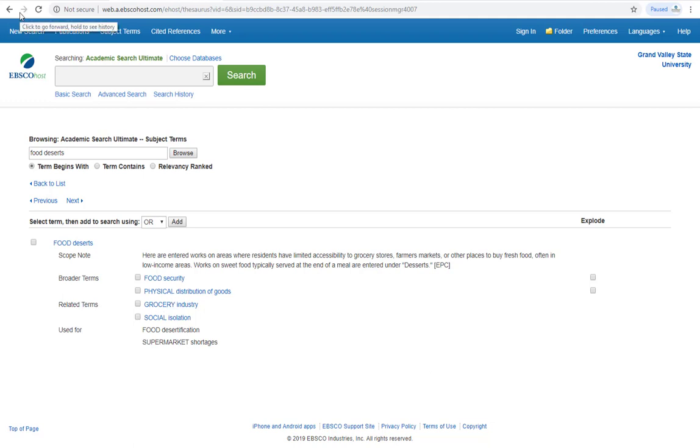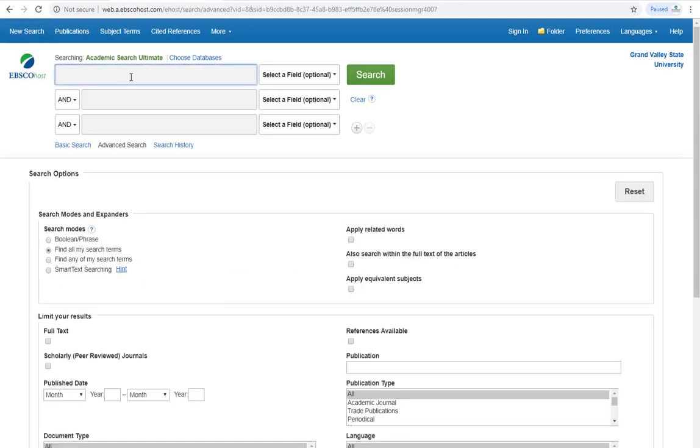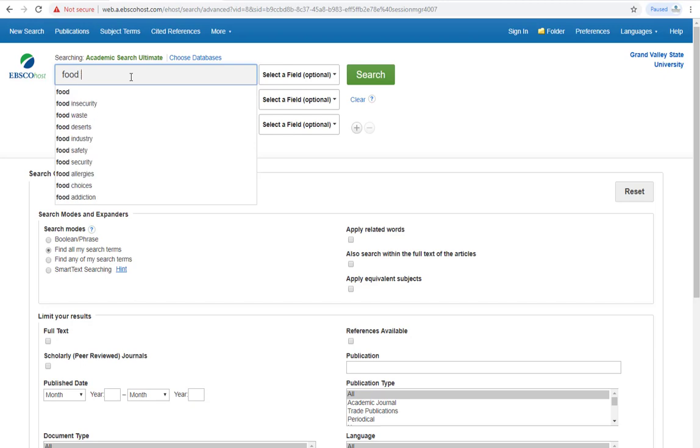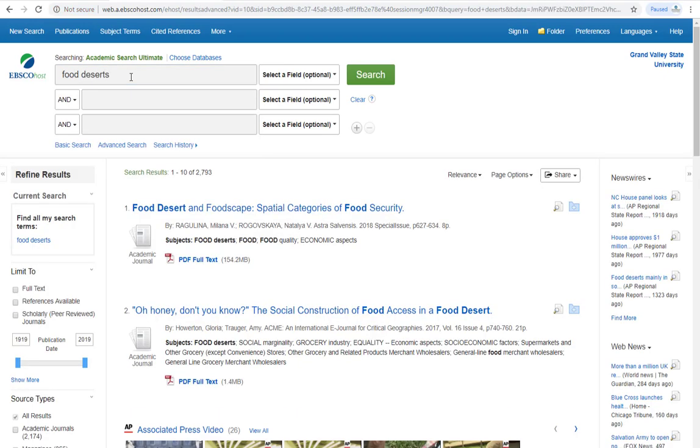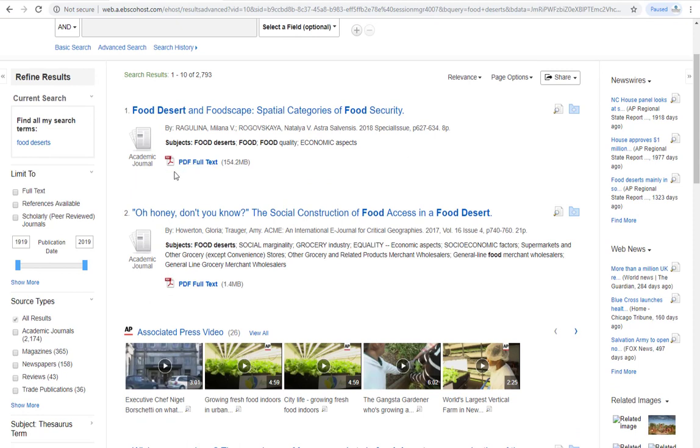If you don't see a direct link to a thesaurus, you can still find a database's subject terms for your topic. Just do a regular keyword search for food deserts, and you'll see the search terms listed under each result.